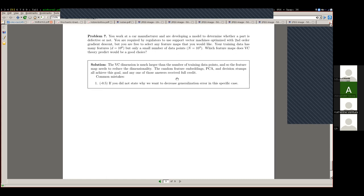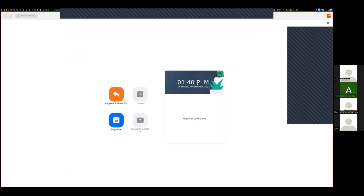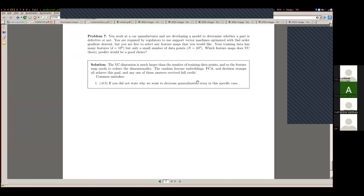I haven't fully decided about the possibility of making up points on the midterm. There will be some option and I'll have an announcement on Monday's class. The material from this midterm is foundational — everything on the next midterm depends on it. These are also good questions for the oral exam.